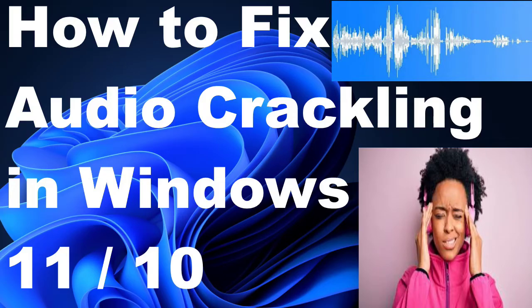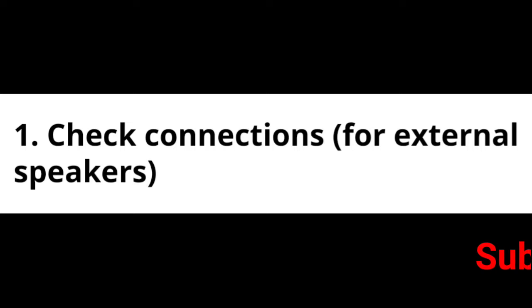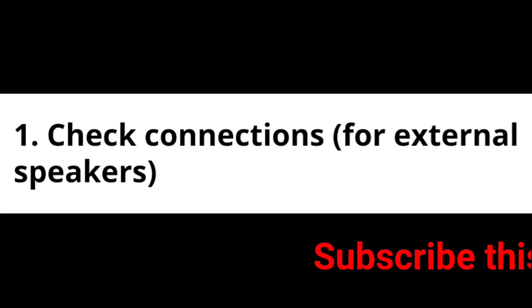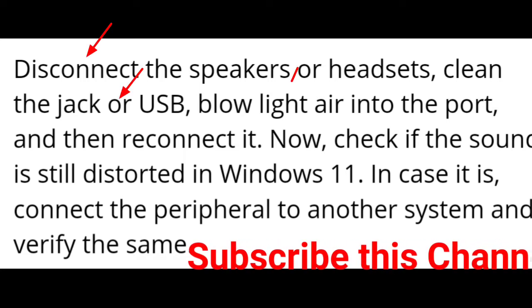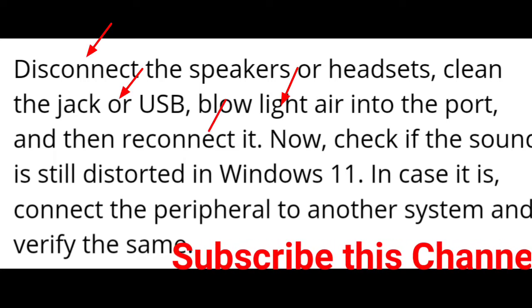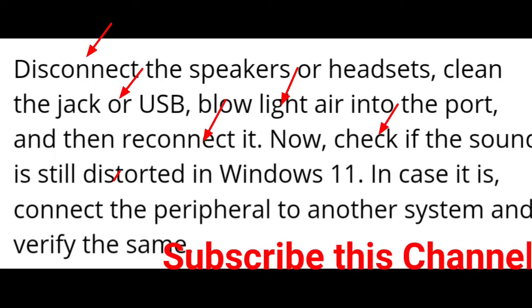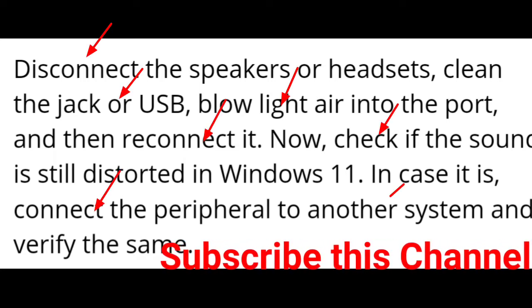How to fix audio crackling in Windows 11. The first workaround is to check connections for external speakers. Disconnect the speakers or headsets, clean the jacks or USB, blow light air into the port, and then reconnect it. Now check if the sound is still distorted in Windows 11. In case it is, connect the peripheral to another system and verify the same.